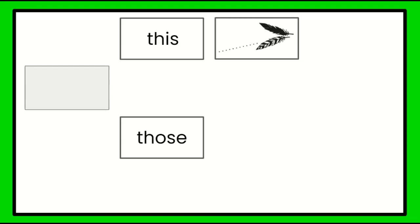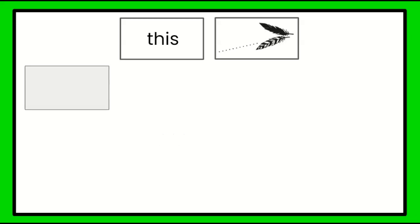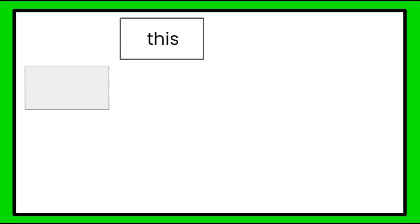Those feathers. Wow, there's a dotted line. What does that mean? It's far away. You got it. So we have feathers — is it going to be this feathers or those feathers? Right — those feathers. Because it's plural, there's more than one. Those feathers.